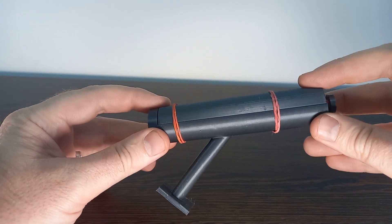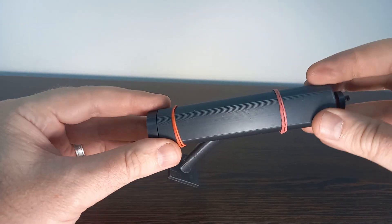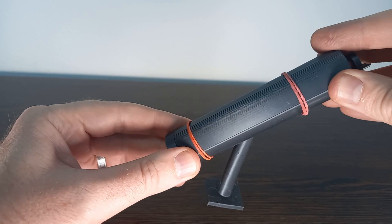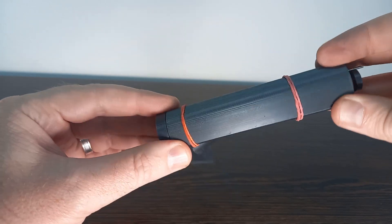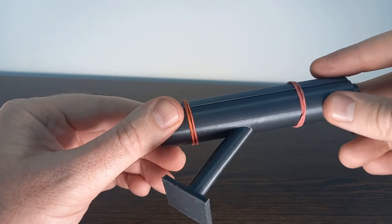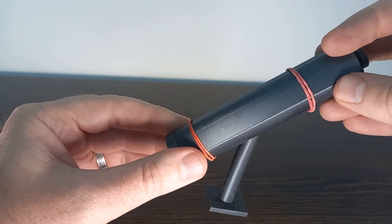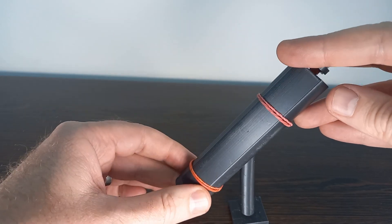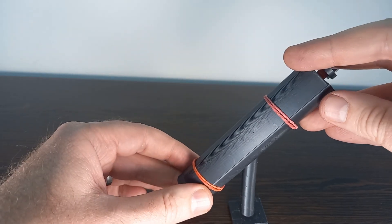Here we have a 3D printed Archimedes screw. It's a very basic print - I haven't gone into any fancy details with the printing or prepared it afterwards, but just to give you an idea of what an Archimedes screw is.